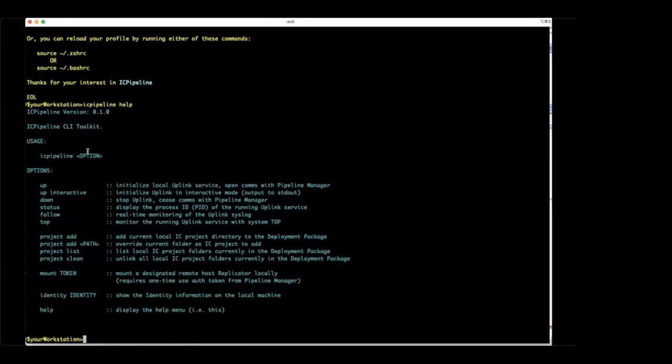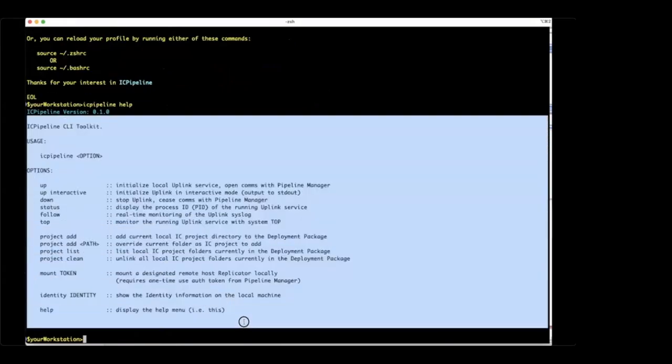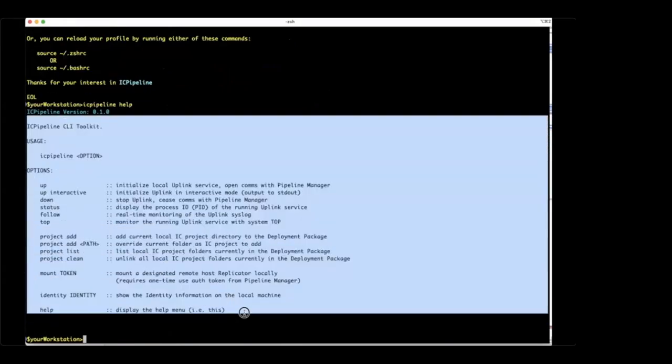We'll quickly look at the help menu. As you read through this, you can start to get a better understanding of what it can do, and I'll show most of it here now.